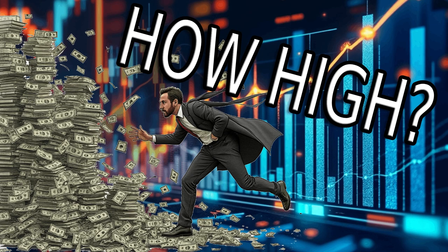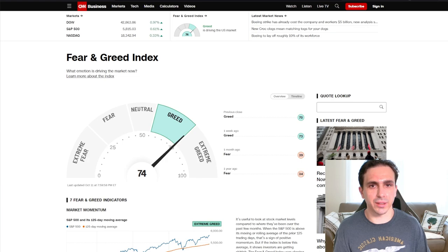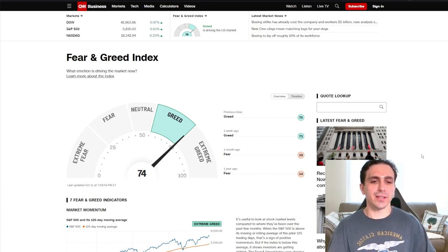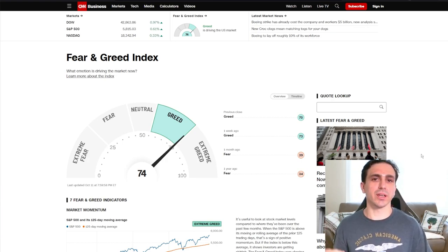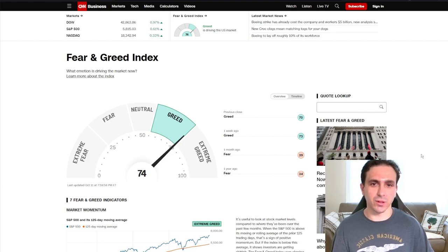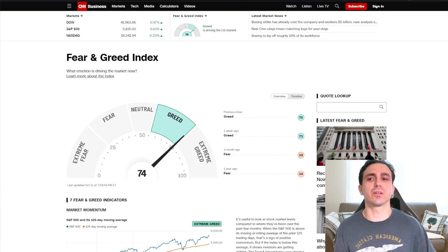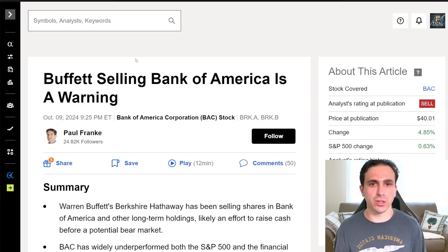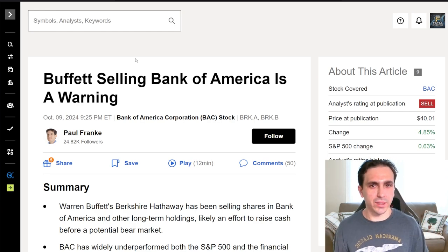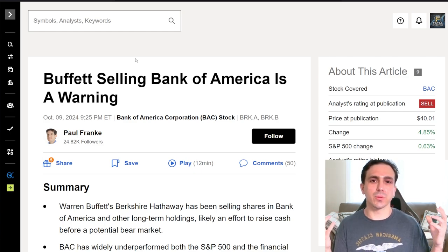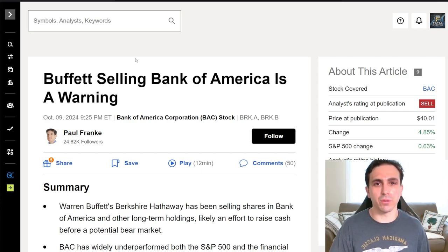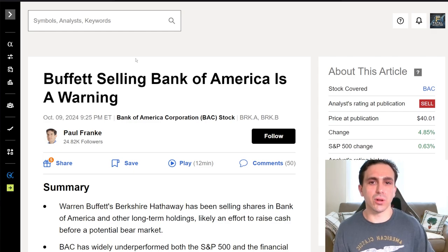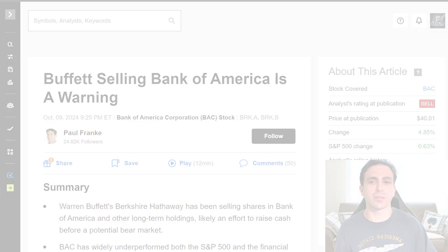How high can the markets continue to push as we are knocking on the door of extreme greed? As a famous investor once said, it is time to be fearful when people are greedy and time to be greedy when people are fearful. And that investor was none other than Warren Buffett. As he sells more Bank of America stock, he's officially under the 10% margin.